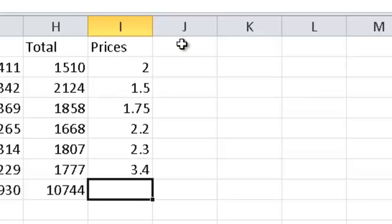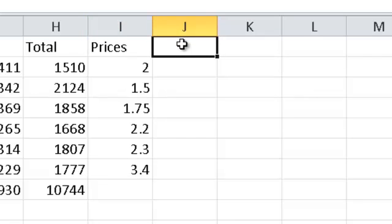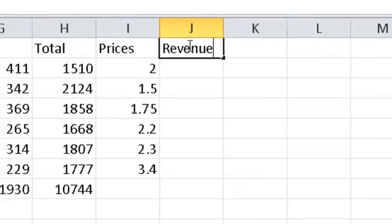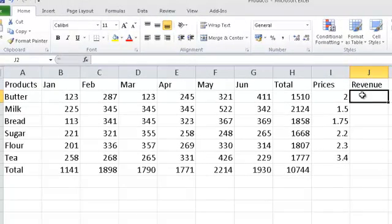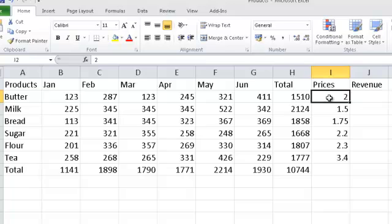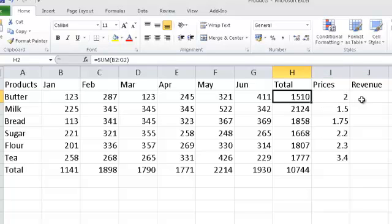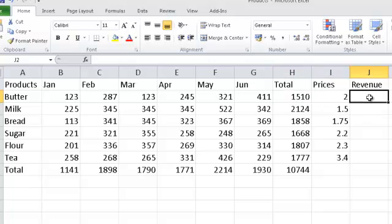Now, at this point, we would like to calculate the total revenue. At this point, I am now going to use what's called the multiplication formula. If I multiply the price by the total, this will give me what the revenue was.